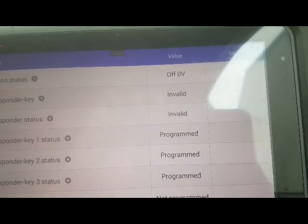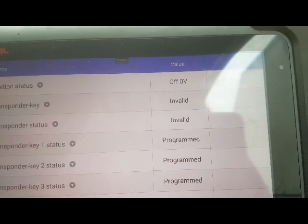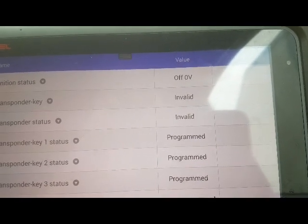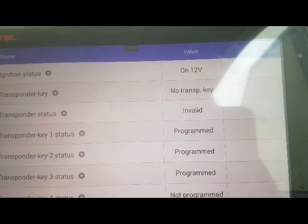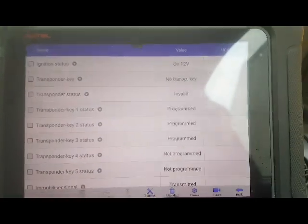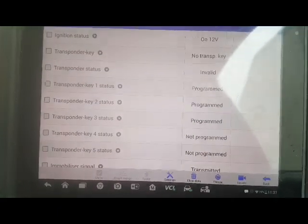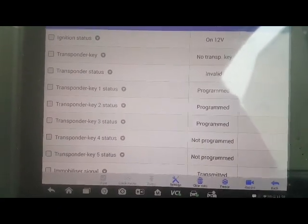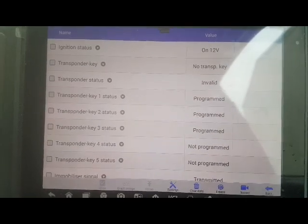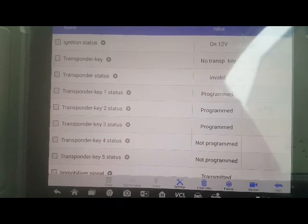Ignition off. Ignition on. It's not picking up the transponder key at all. Now, that doesn't mean it's the key — it could be the key or the decoder ring, which will need testing. Luckily I've got a very good transponder chip reader. I'll just use that rather than start stripping down and checking the immobiliser ring.